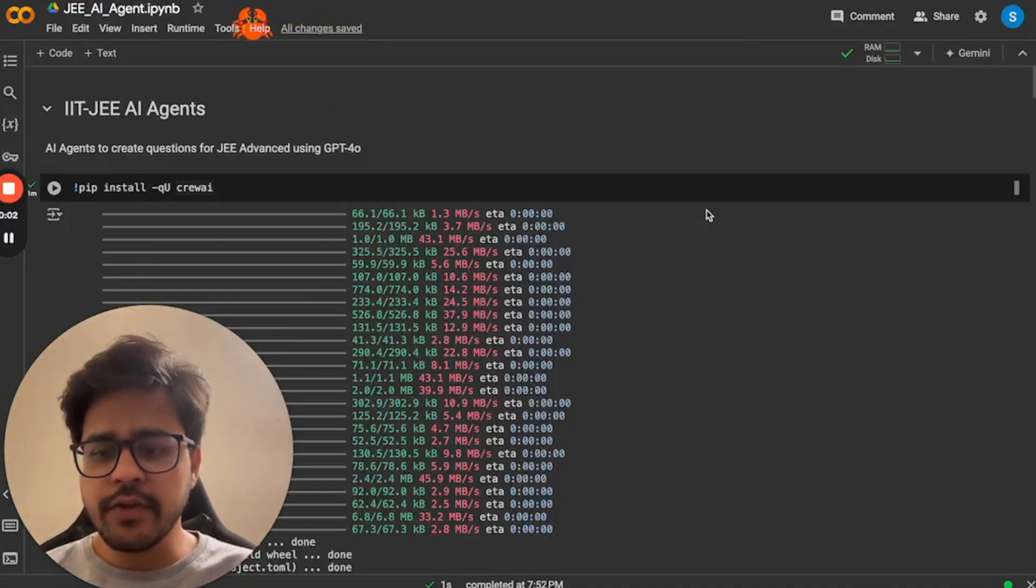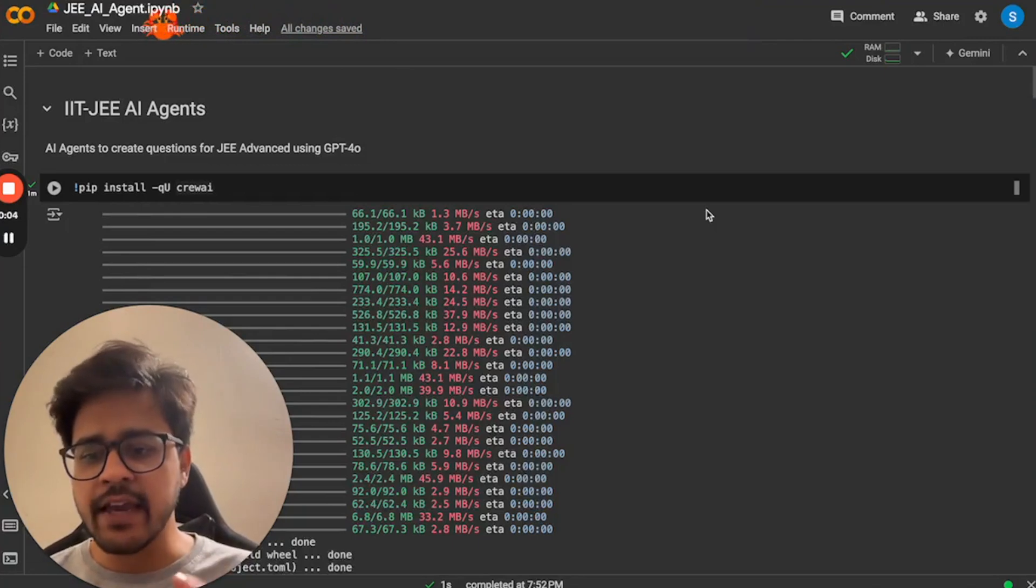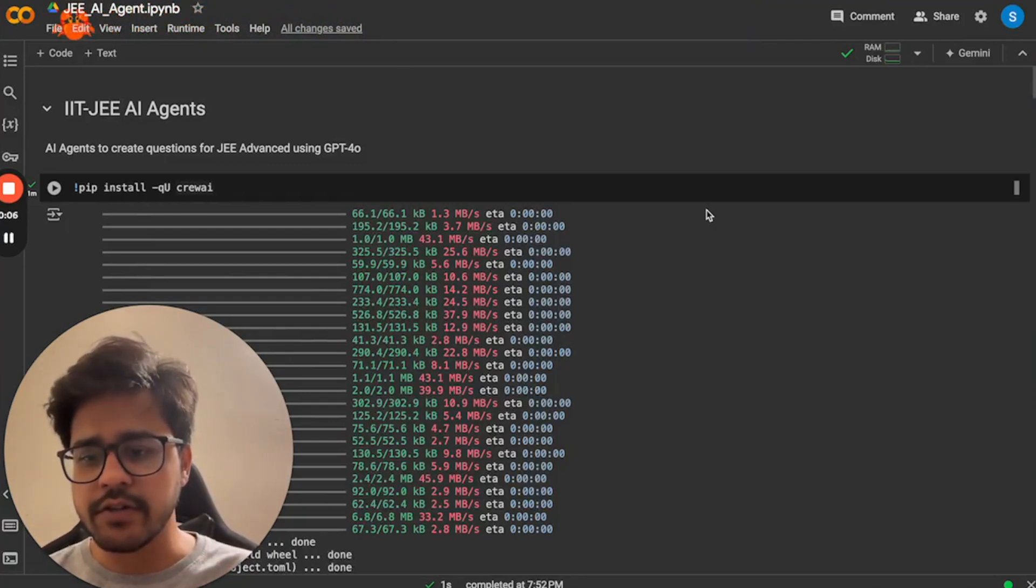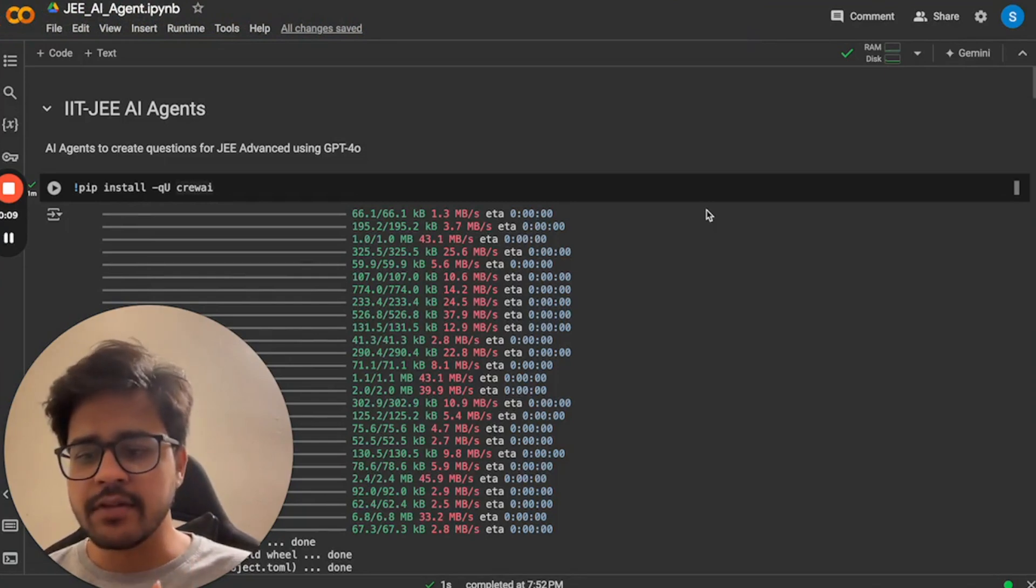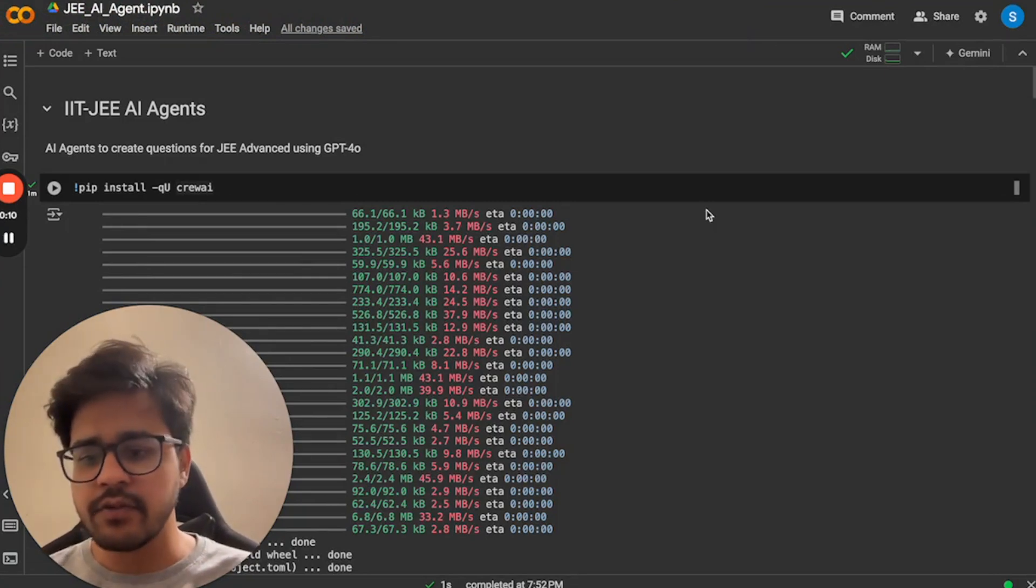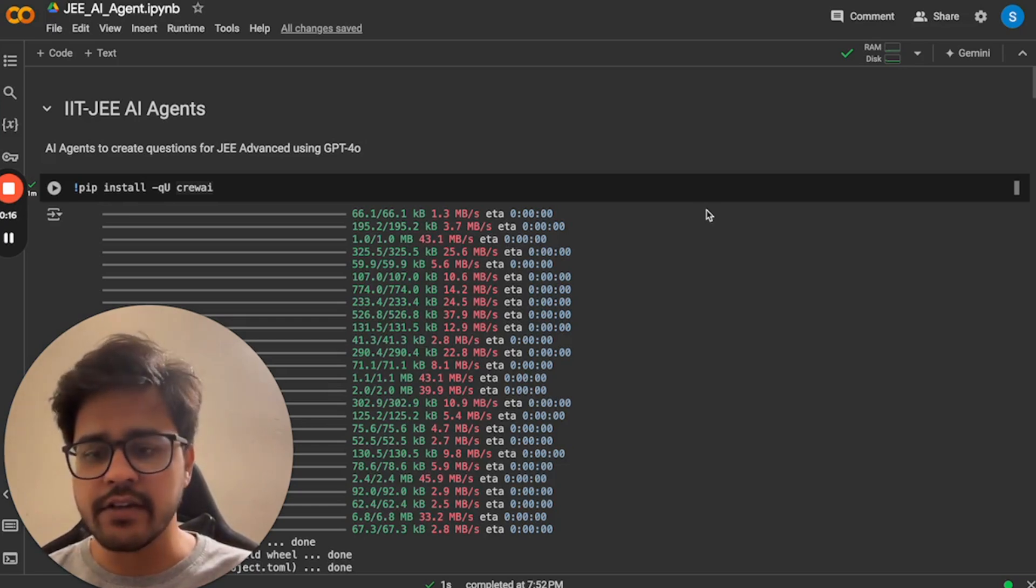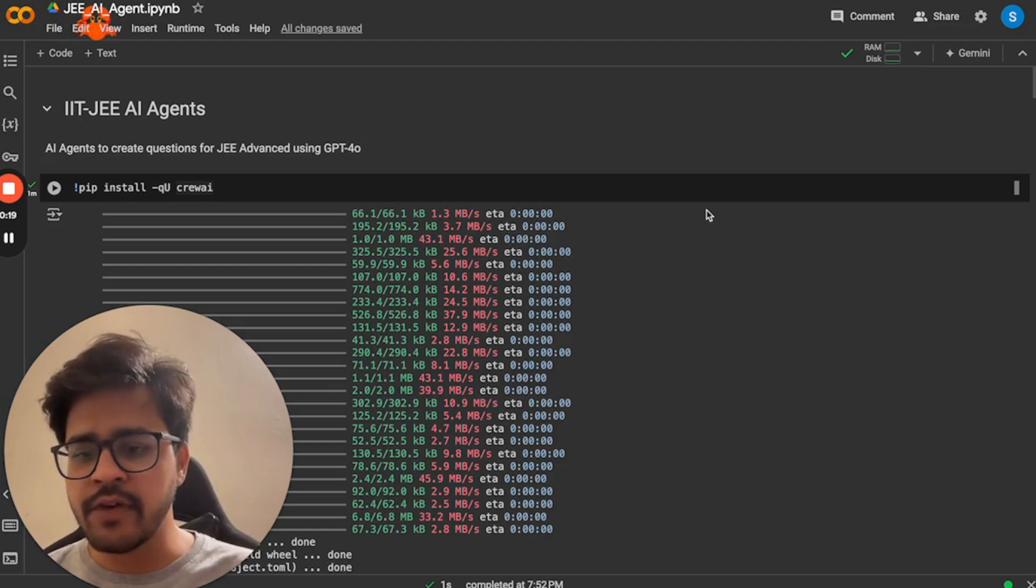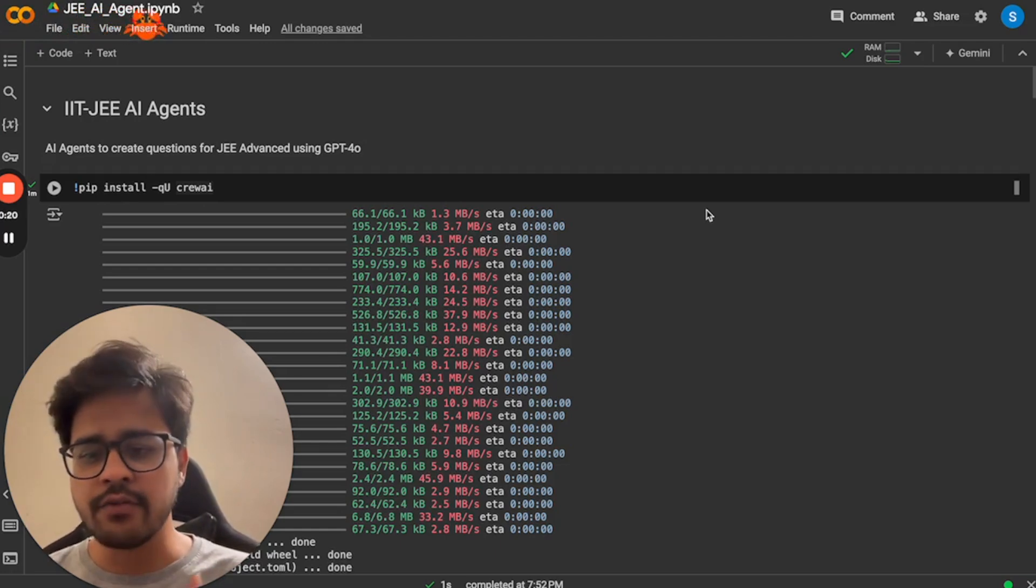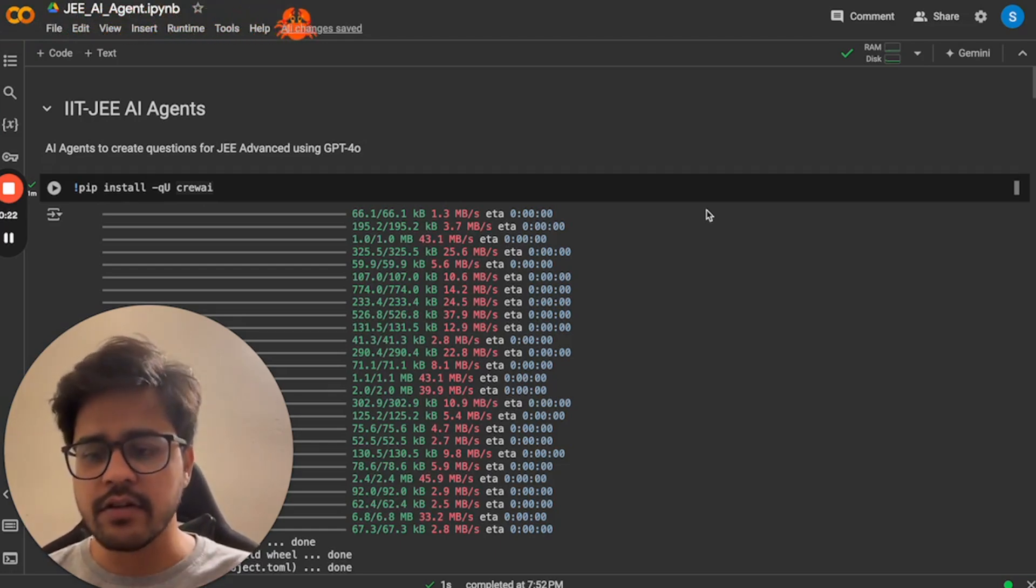Hi everyone, in this video I'll show you how to use AI agents to create IIT-JEE questions. If you have used LLMs like GPT-3 or GPT-4 within ChatGPT and asked it to generate some questions related to IIT-JEE, the quality of questions might not be very good and you will have to do a lot of prompt engineering to get to the right questions.